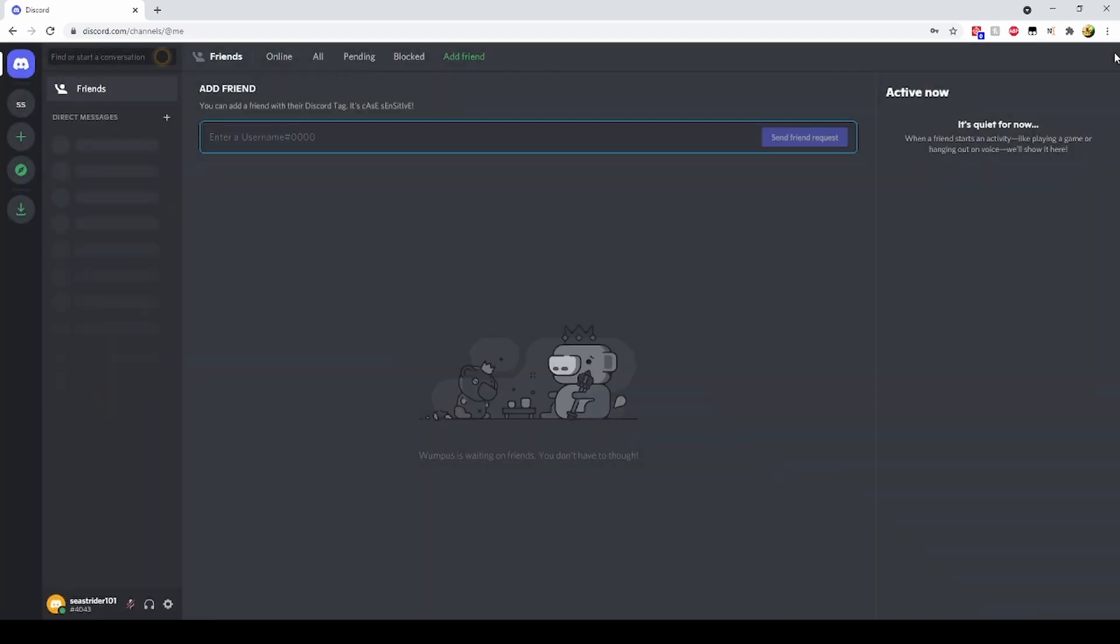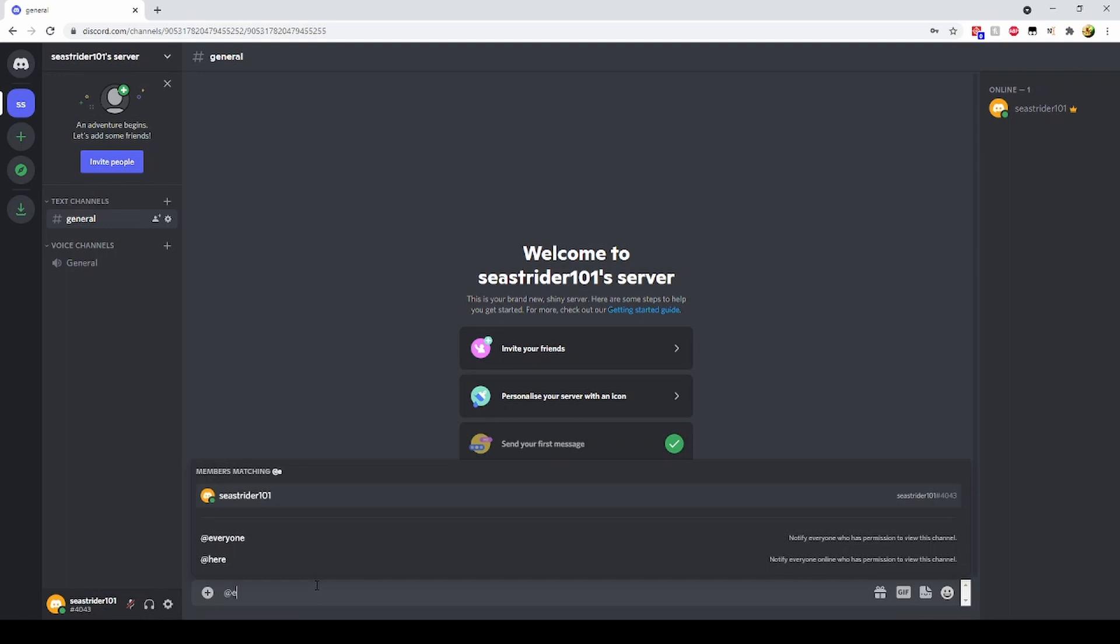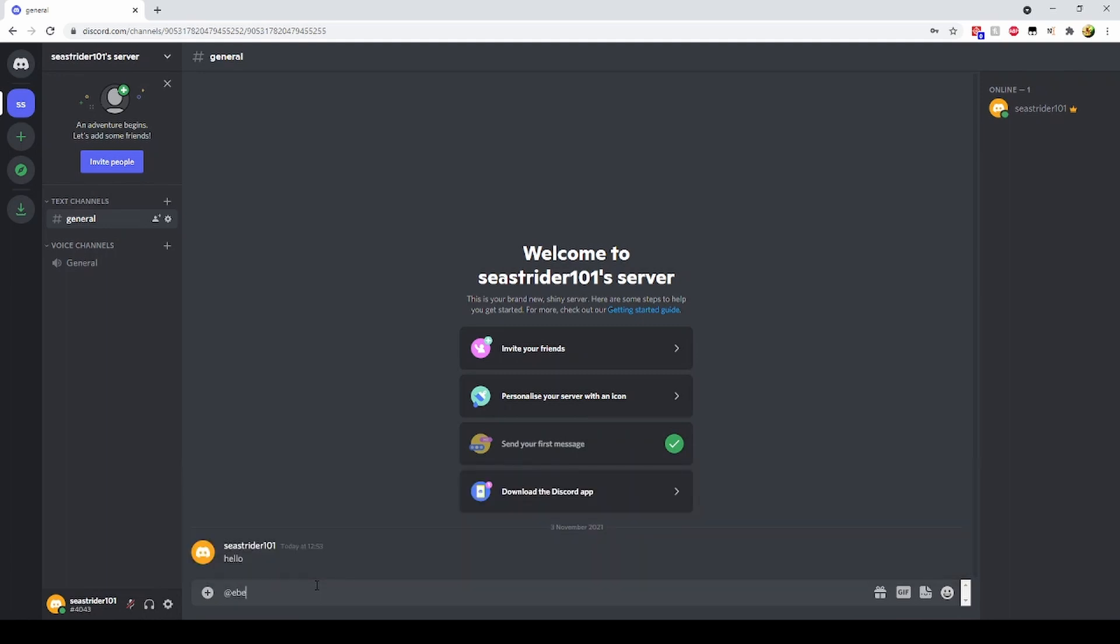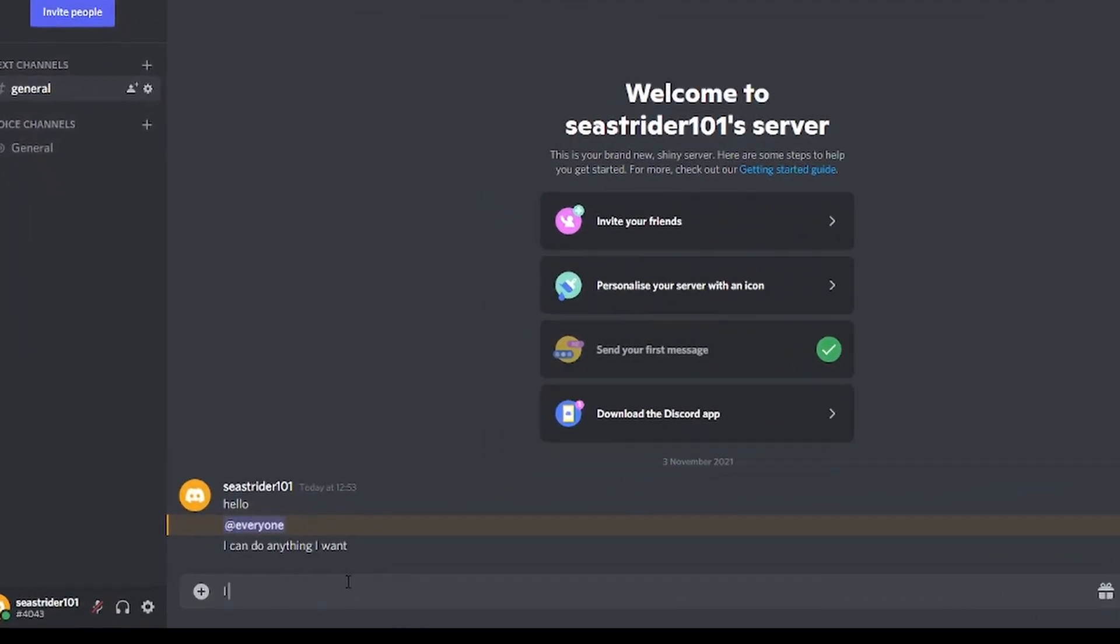The hacker can do anything that he wants and has full access to that Discord account.